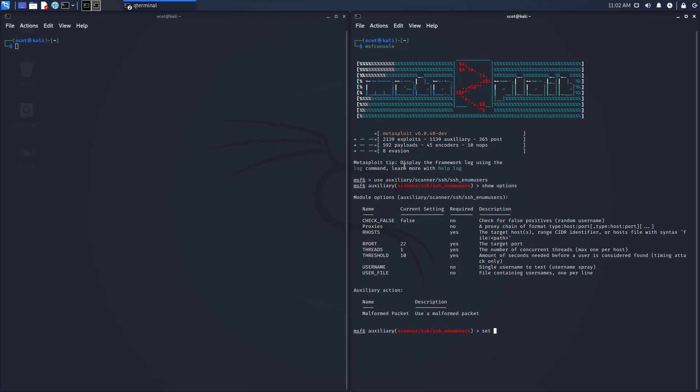So I'm going to set RHOST to 172.16.0.121, that's a local one that I have running.